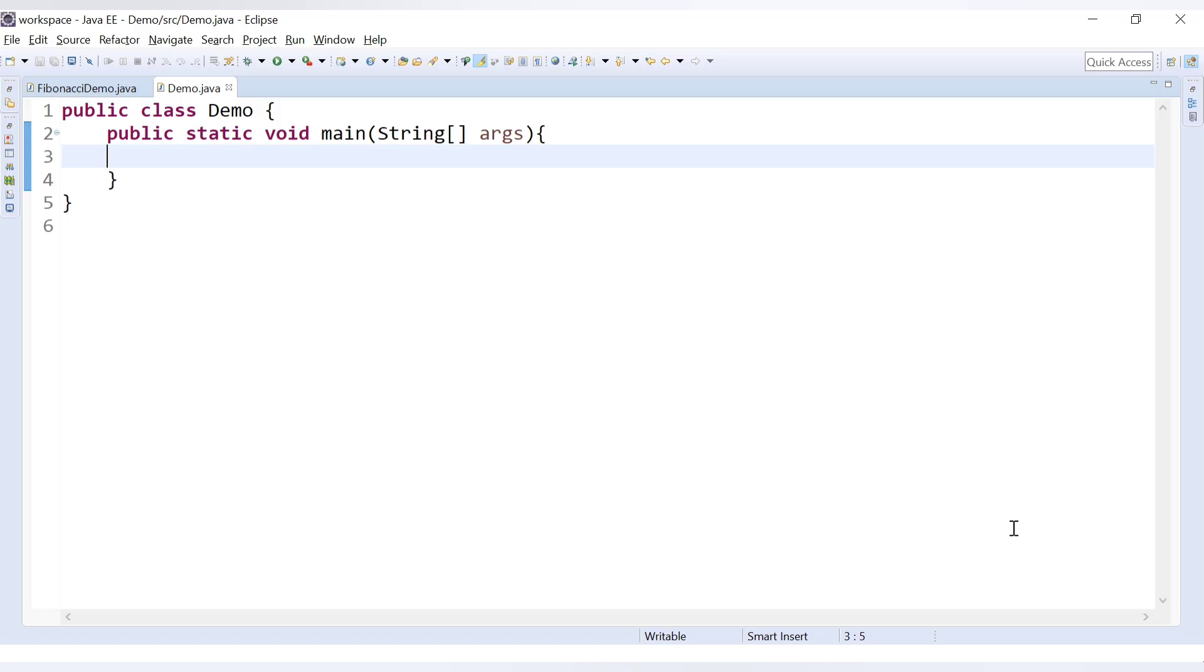Hello friends, welcome to Codecrush Coding. In this video we are going to learn how to print the alphabets in Java.